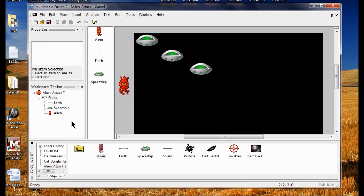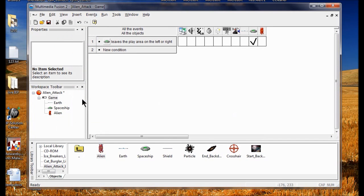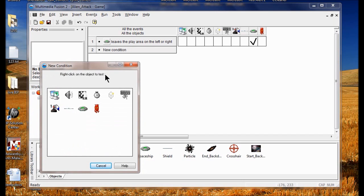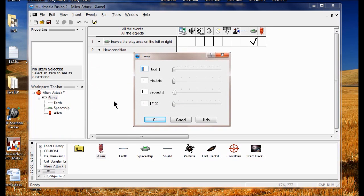Now I'm going to create a timer condition. I go back to my Event Editor via the View menu. I right click the New Condition dialog box, click the timer, and click Every. Next to seconds I delete the number and put zero, setting it to seventy-five hundredths of a second.